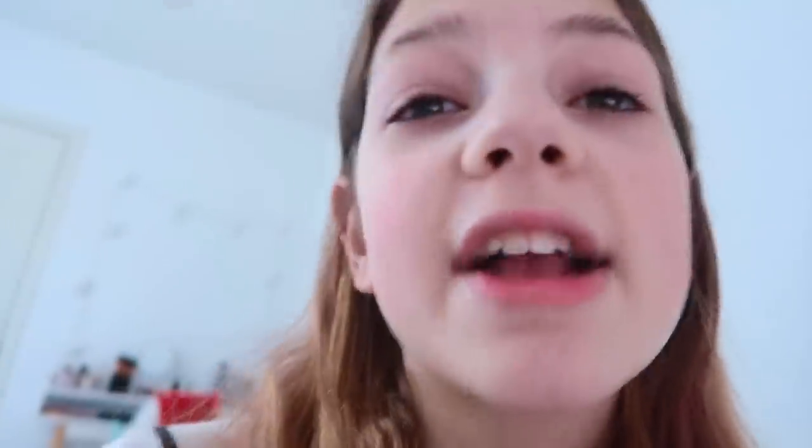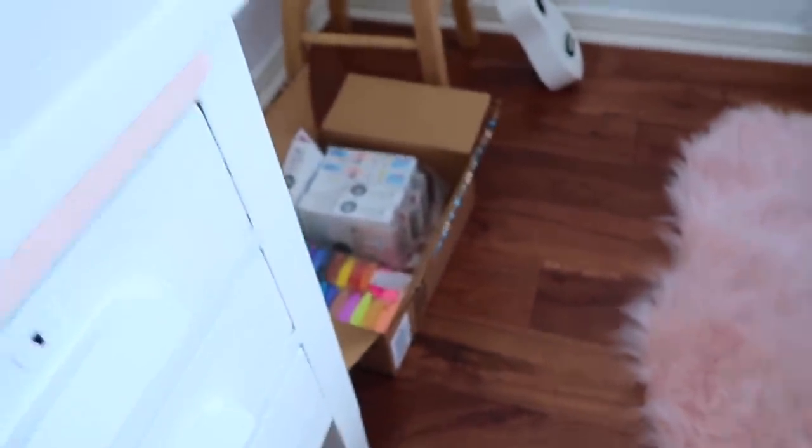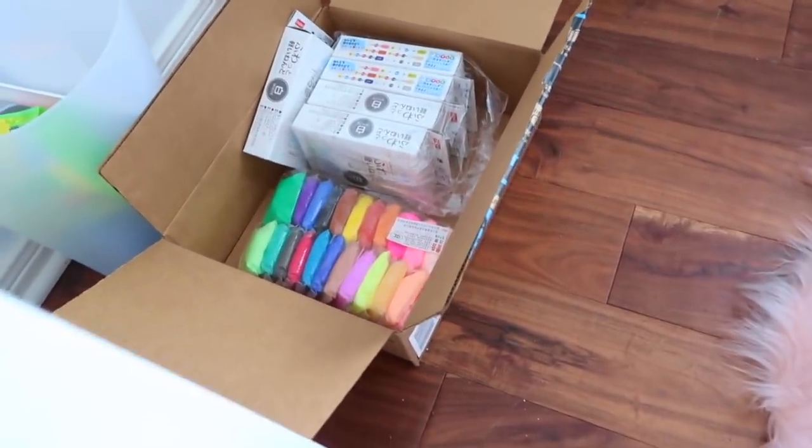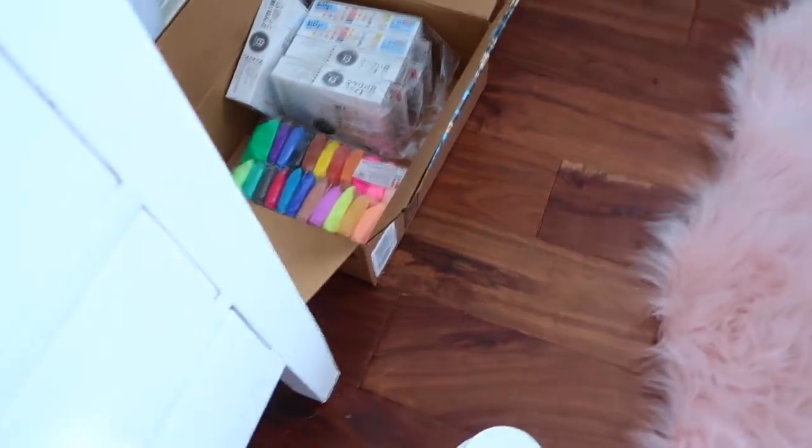Actually, I wanted to show you this since this is a vlog — yesterday I ordered a bunch of slime supplies and things, and the dice clay and Polymer clay are here.